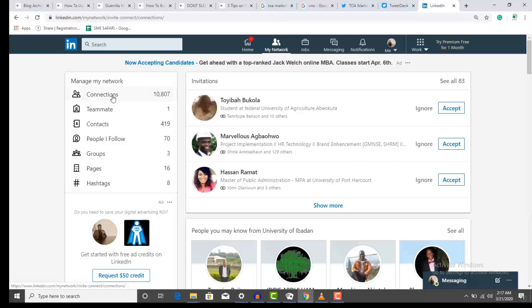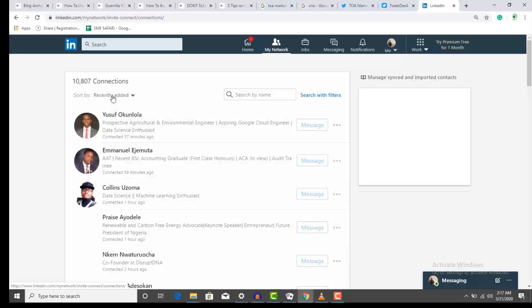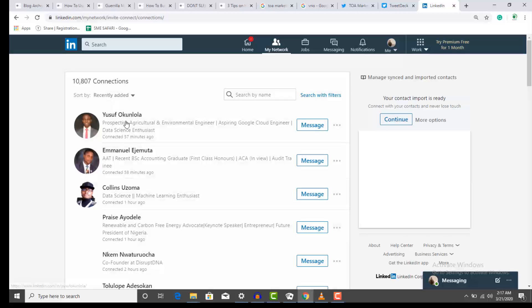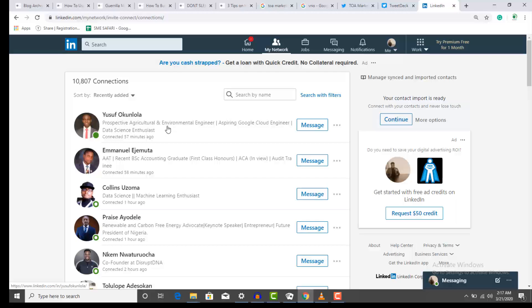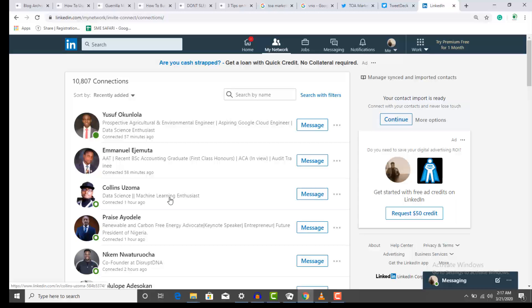This person, for example, this person is interested in agriculture. This one is an accounting graduate. This one is interested in data science and machine learning. So you can leverage on that. You can use that to start the conversation, talk about machine learning, you can talk about artificial intelligence to start the conversation for that example I just identified over there.